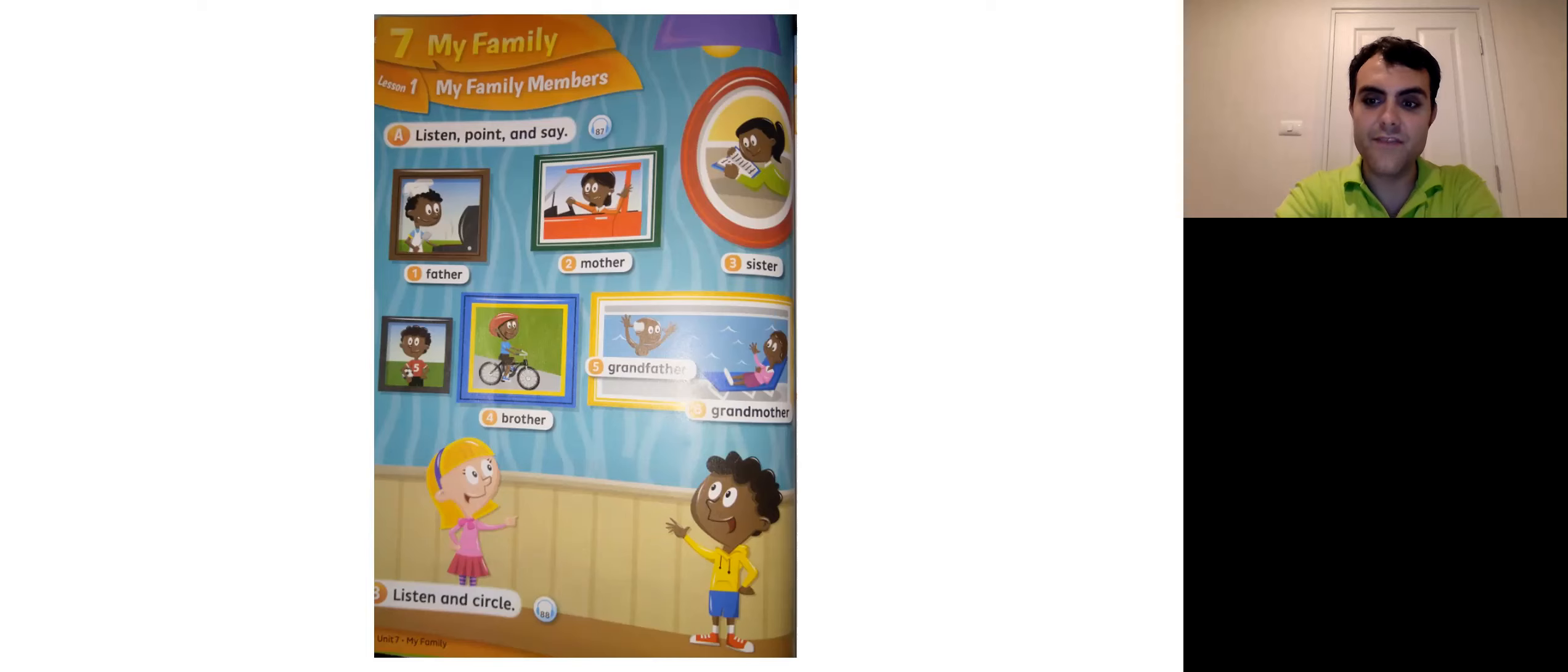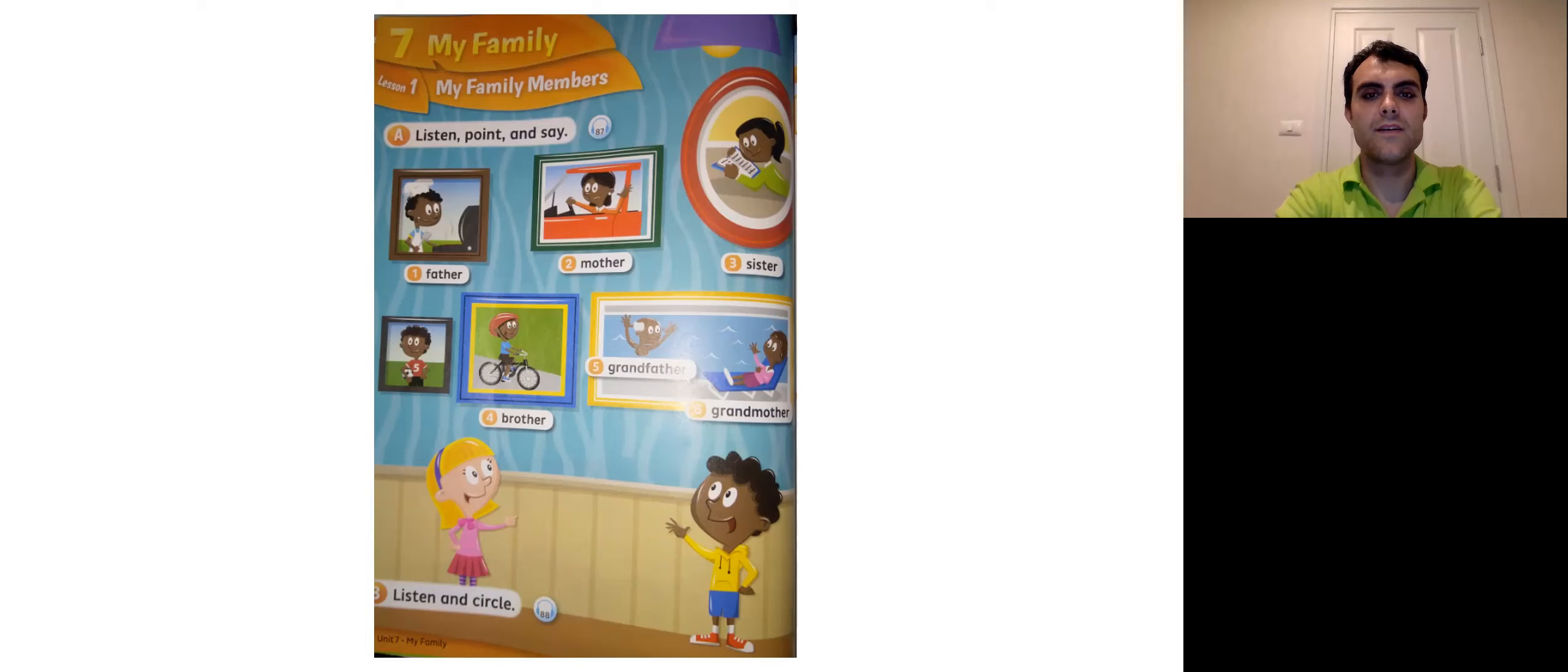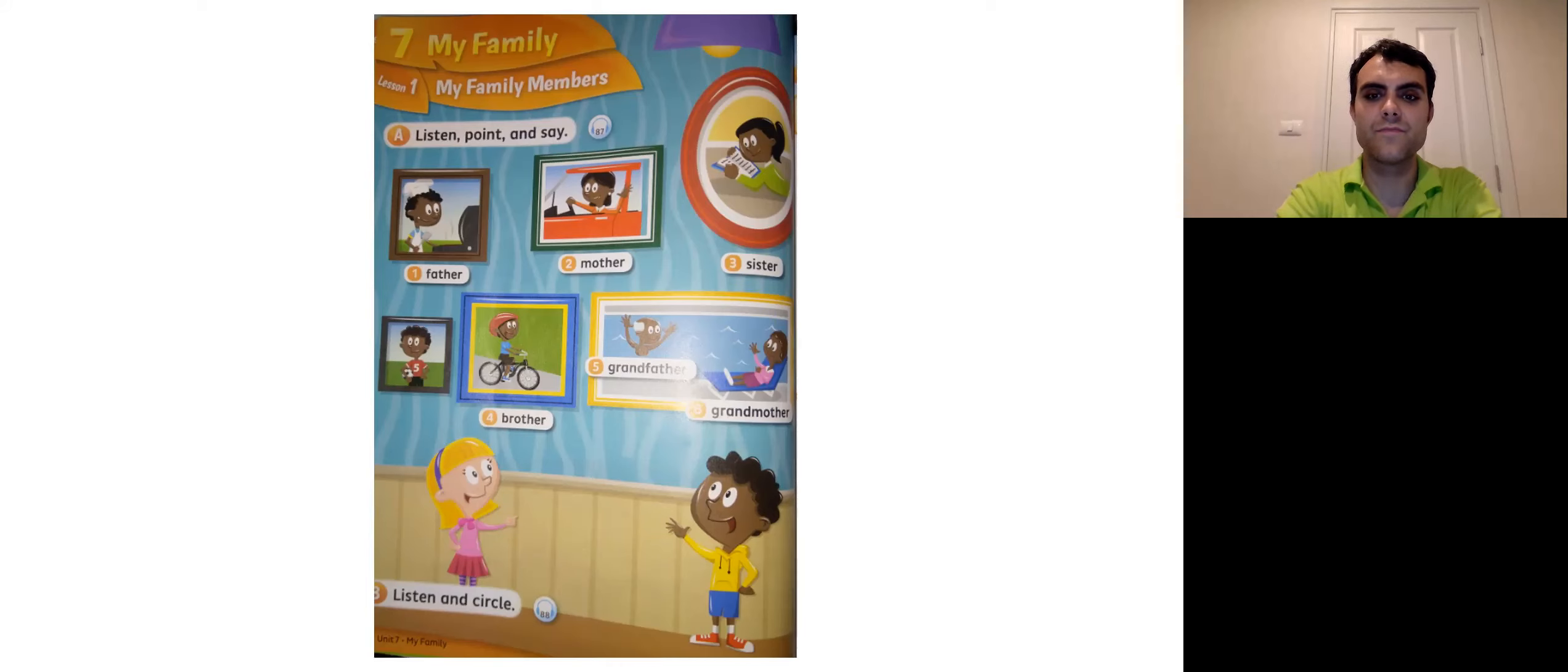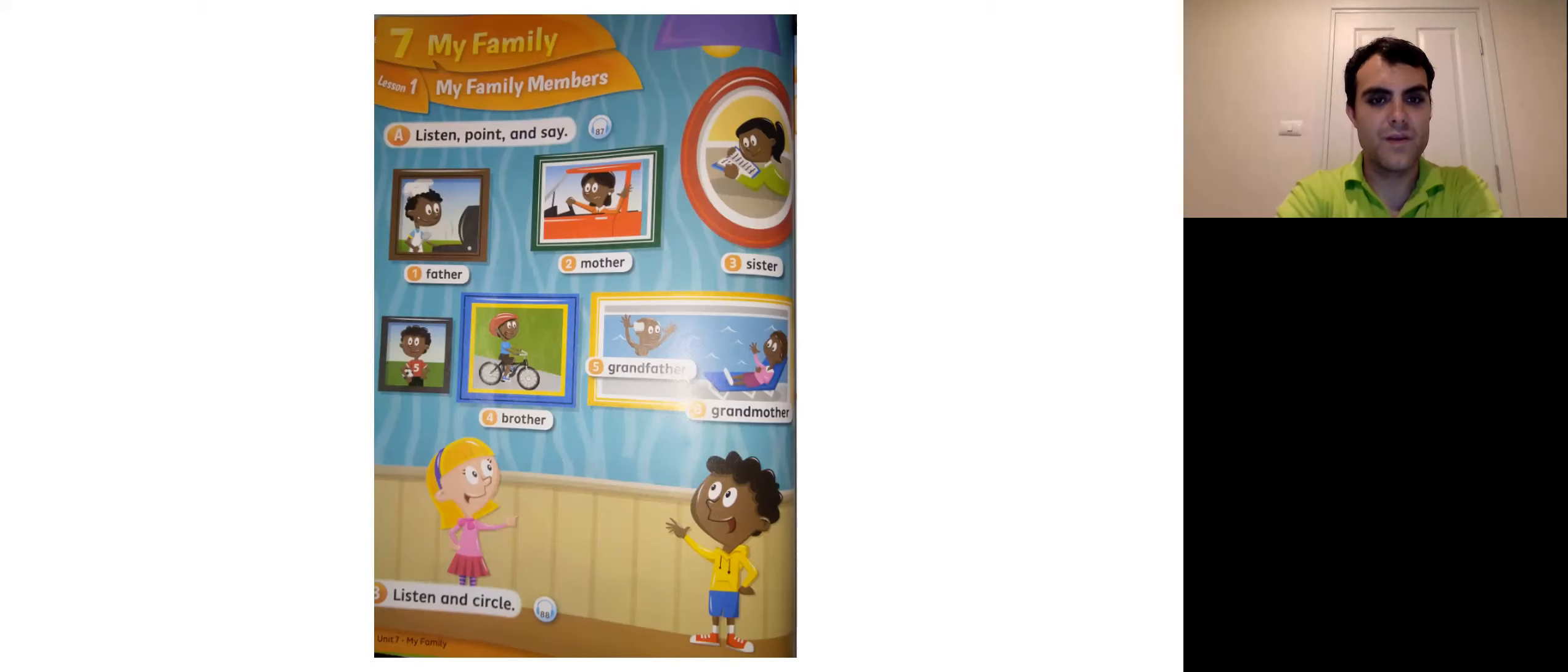Page 72, remember. Page 72. Page 72. Page 72. Okay. You should be there right now.